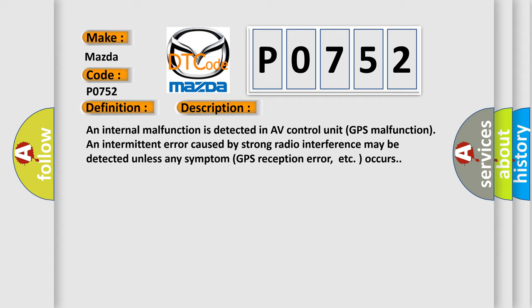An internal malfunction is detected in AV control unit. GPS malfunction and intermittent error caused by strong radio interference may be detected unless any symptom. GPS reception error, etc. occurs.